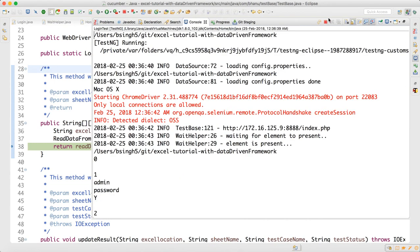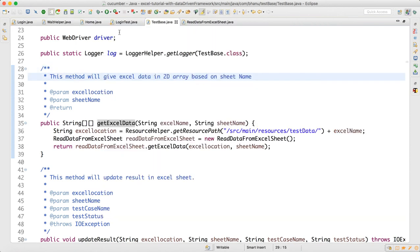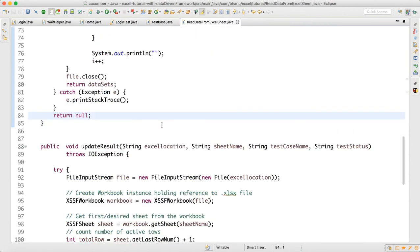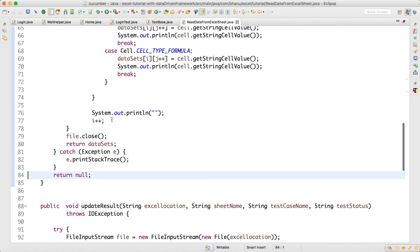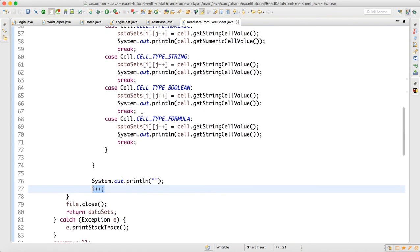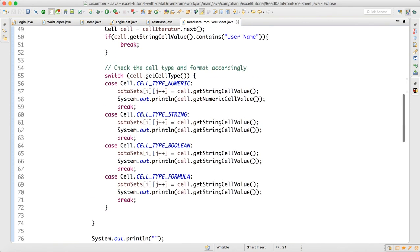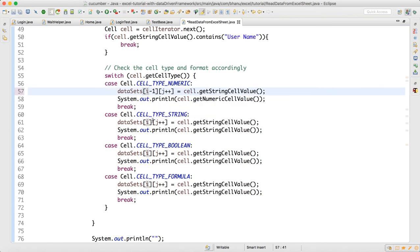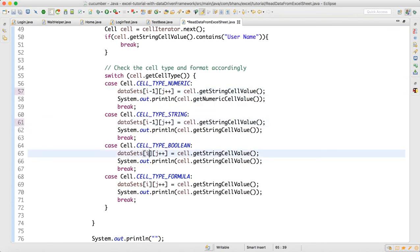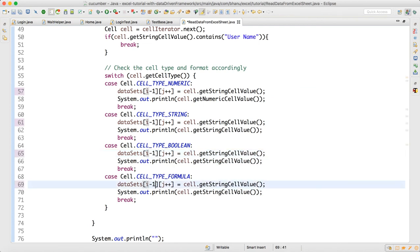So how to handle that? Very easy. When it should be one, it is becoming two. When it should be zero, it is becoming one, right? So we can reduce one here. This will handle all the problem. Internally we will reduce one.